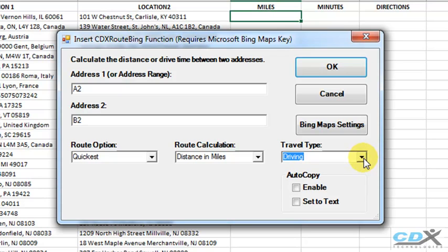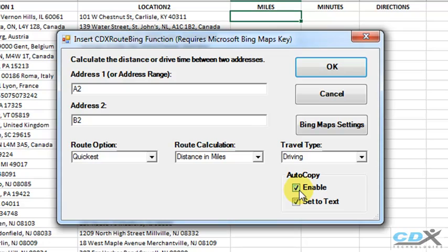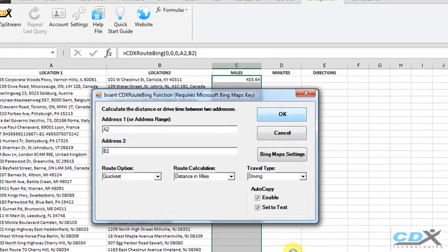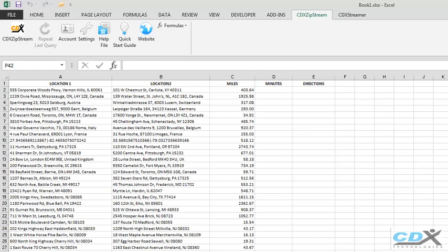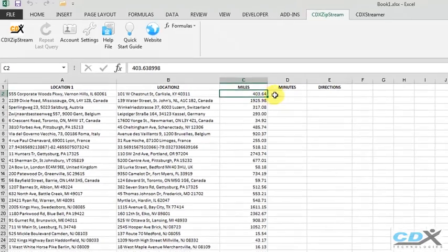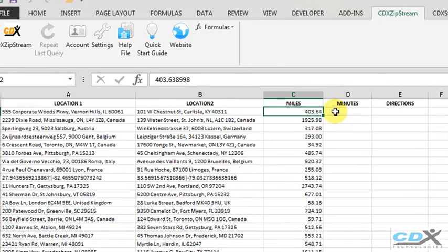And since we're working with a lot of data, we select the Autocopy option, which will automatically calculate driving distance for all the listed addresses. Click OK, and driving distance in miles is returned for all the addresses. For instance, the quickest driving distance between the first pair of addresses is just over 400 miles.